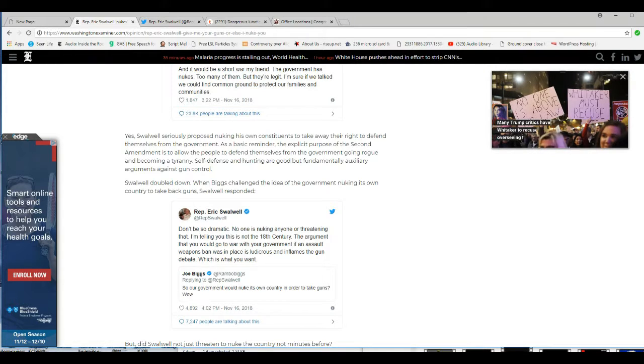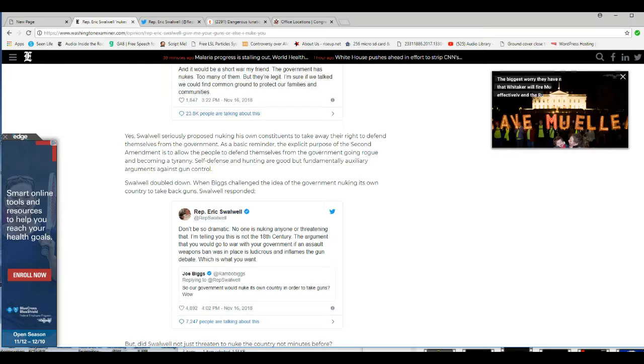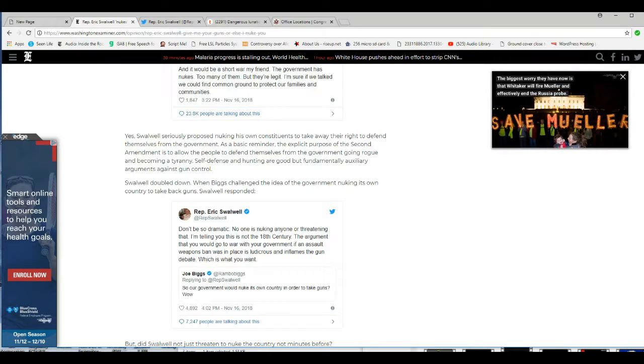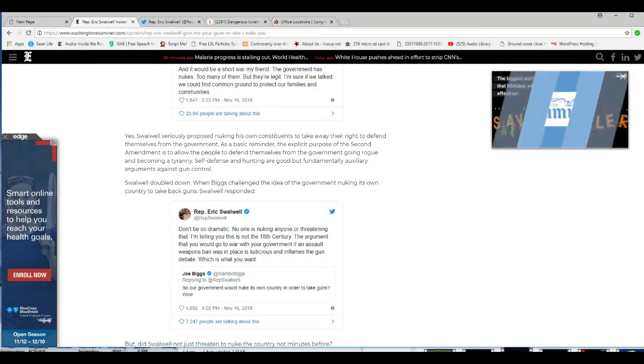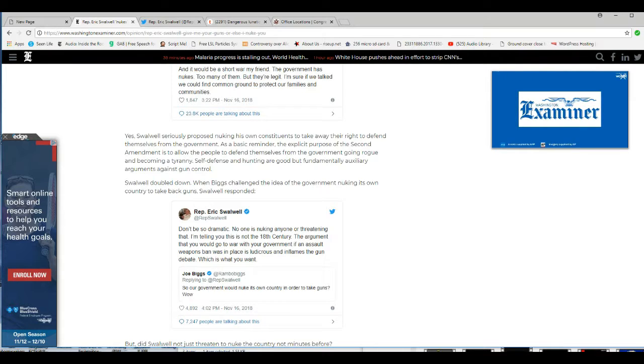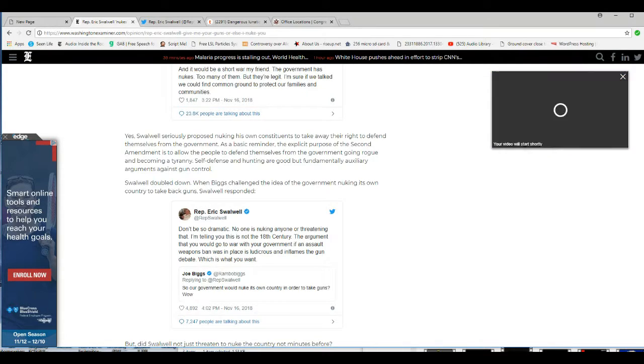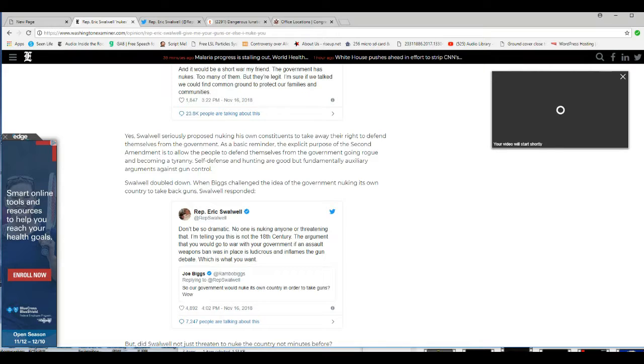As a basic reminder, the explicit purpose of the Second Amendment is to allow people to defend themselves from the government going rogue and becoming a tyranny. Self-defense and hunting are good, but fundamentally auxiliary arguments against gun control.